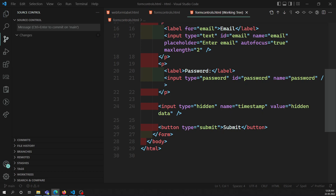Both checkboxes and radio buttons use the common `checked` attribute to indicate whether the widget is checked or not - that means selected or not by default. However, they do not behave exactly the same way.